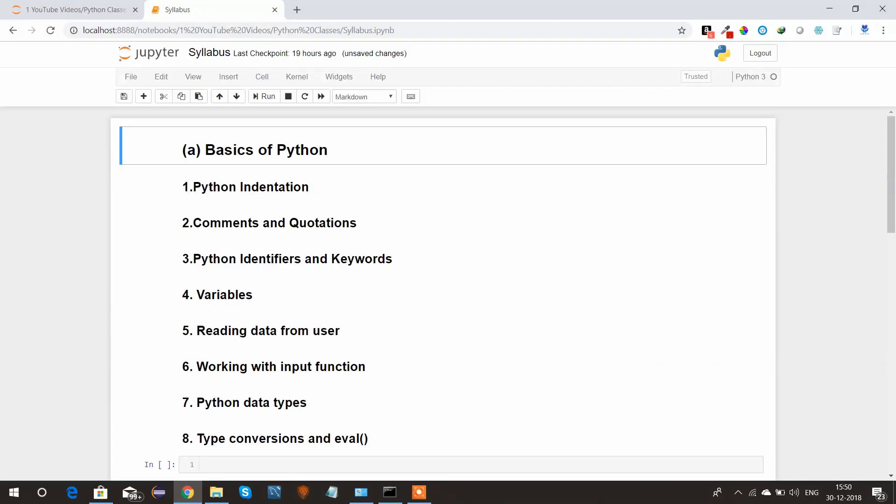Hi friends, this is Subrat here. I have started a new Python tutorial and today is the first video on it. Here I will be covering the basics of Python and the syllabus I need to cover in my subsequent tutorials. So let's begin.